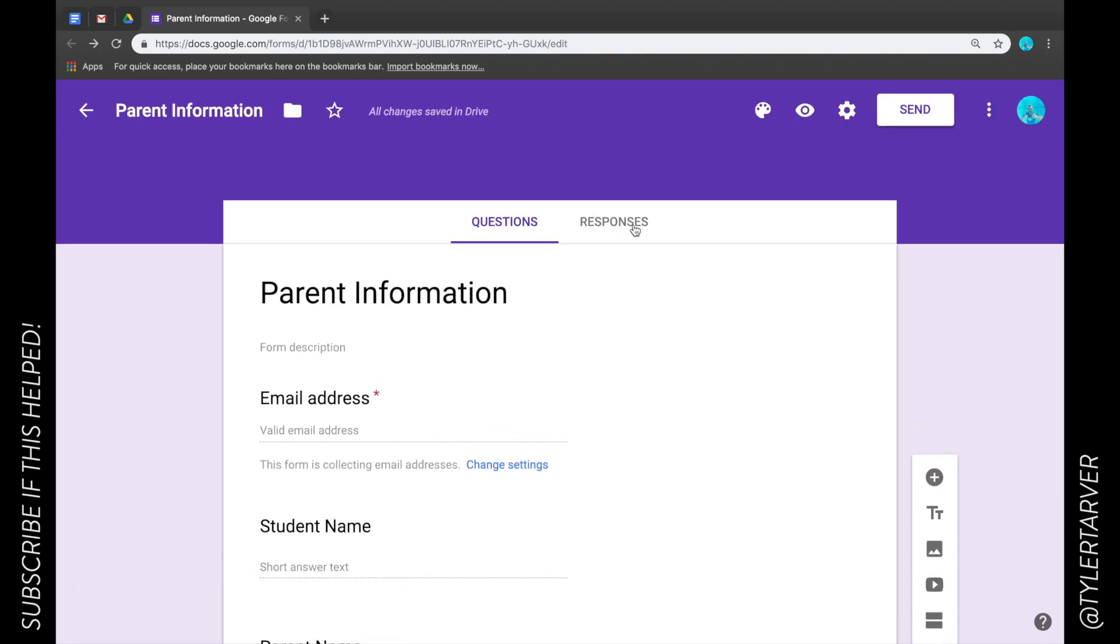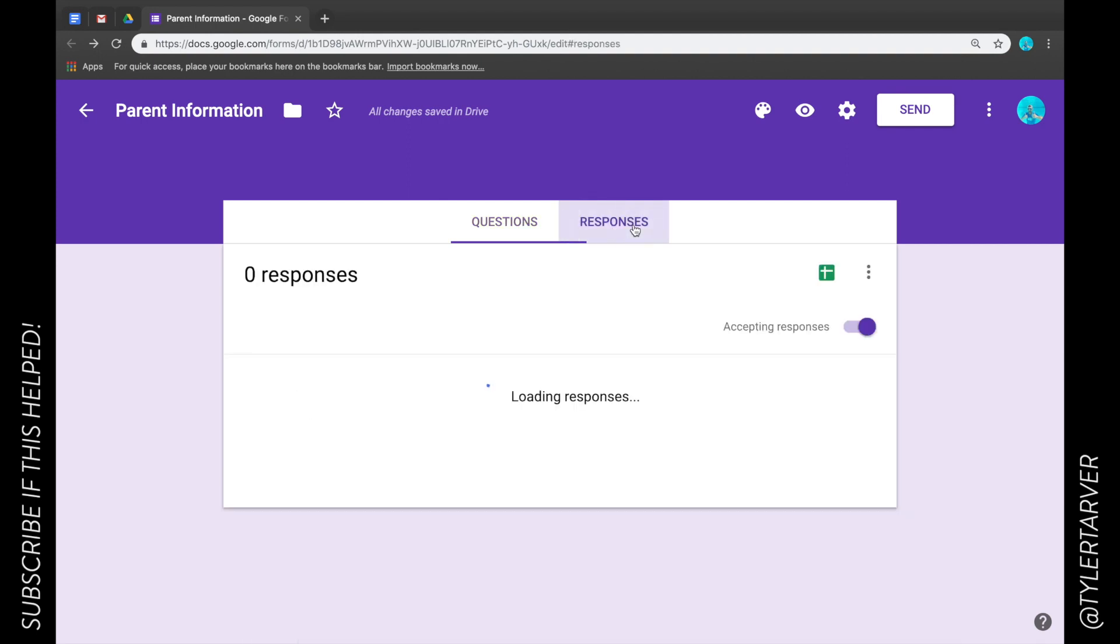Now to the right of questions, you'll see where it says responses. You get that. Now this is where your responses are going to go once people start submitting the information in there to choose the destination for these responses.